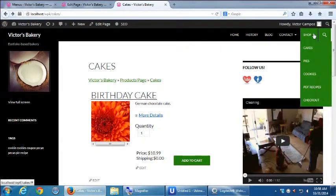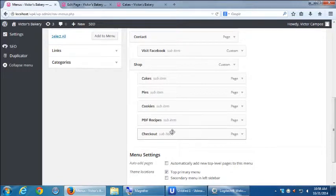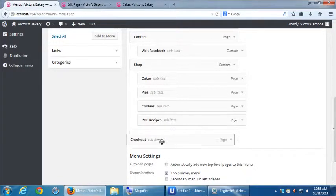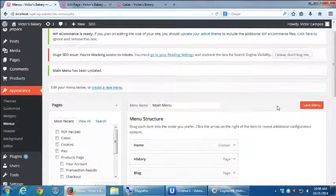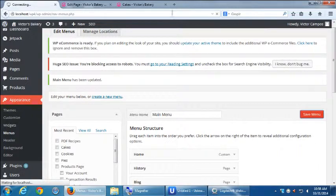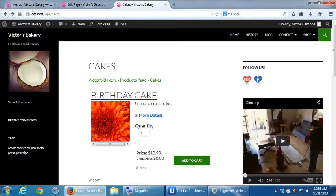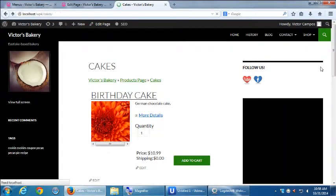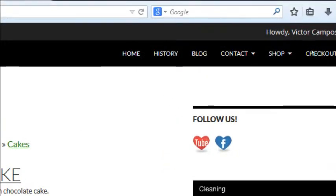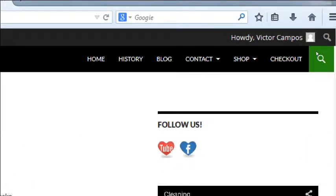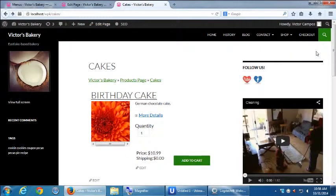We could make it a main item too — it doesn't have to be a sub-item. It could be not indented, out-dented if that's a word, and then you'll see it right there: Checkout. It's up to you to decide which will work for you depending on the style of your site, because maybe the menu is getting too long. So there's no easy answer — it requires you to decide what's best based on your layout and testing.